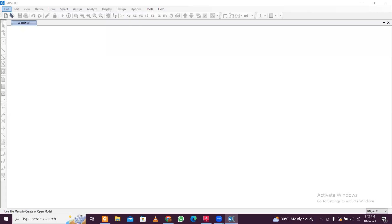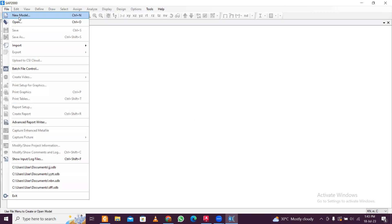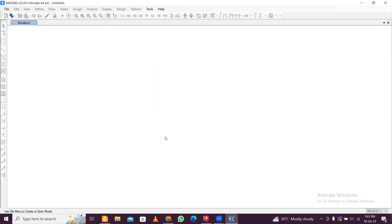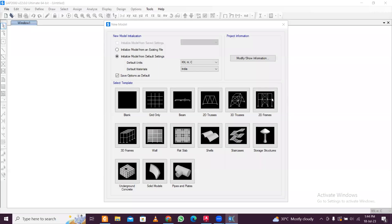Hey guys, this is Manak, your civil bro. Today we will design a building in SAP 2000. This is the third lecture on SAP 2000. First of all, go to File, New Model, and a window will pop up. We'll start by designing a simple frame today. Select the SI units.